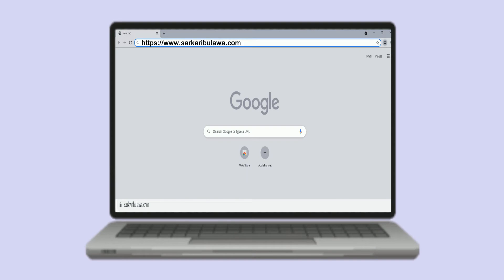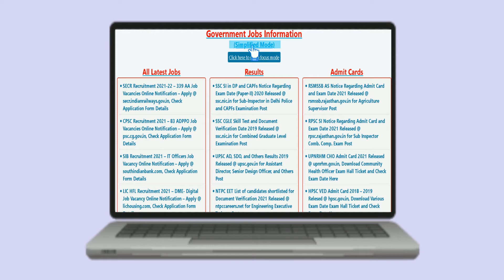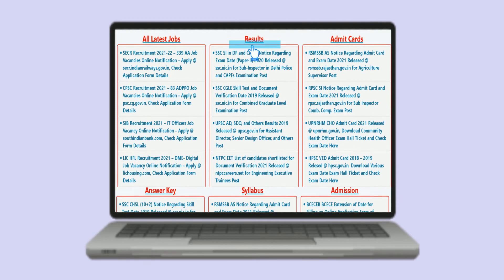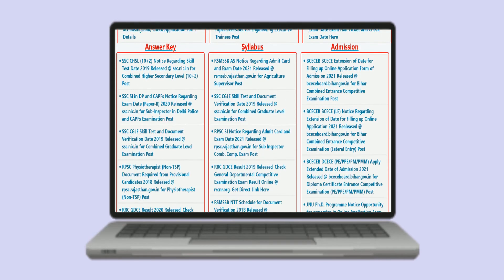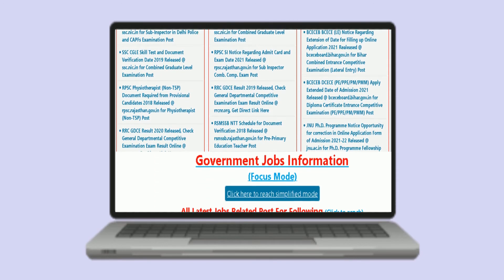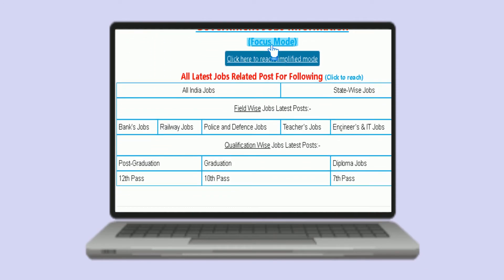On Sarkaribulava.com, we offer you simplified view where in one click you get updated with all details as well as focus mode which enables you to do more specific job search.